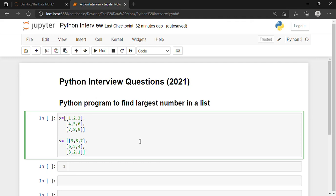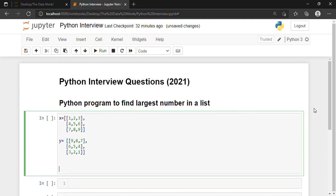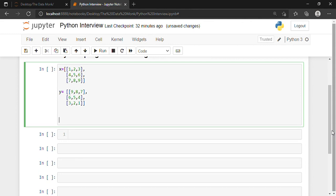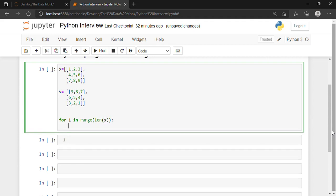We can use a for loop for iterating and perform the matrix addition. So I write: for i in range, and the range is the length of matrix X, then colon. Now we iterate through the columns — since i is used for rows and j is used for columns — so I write: for j in range.